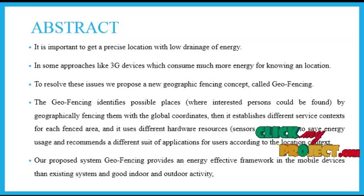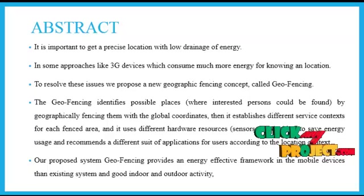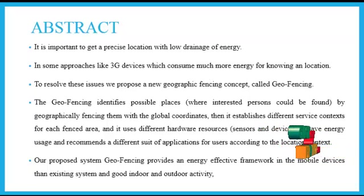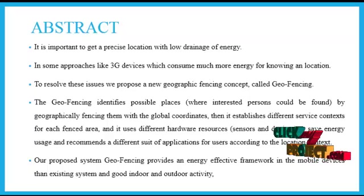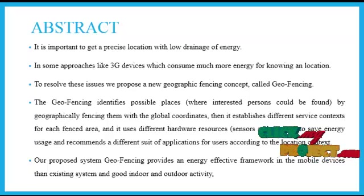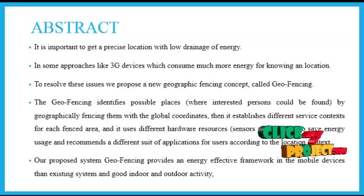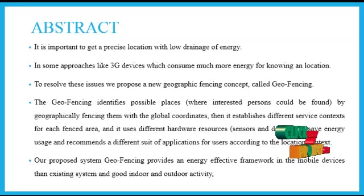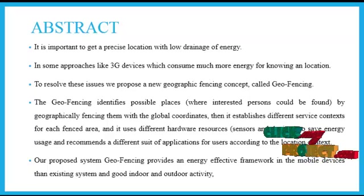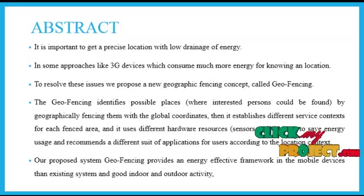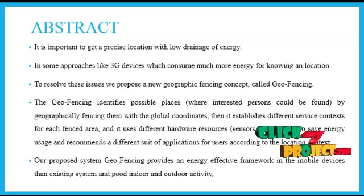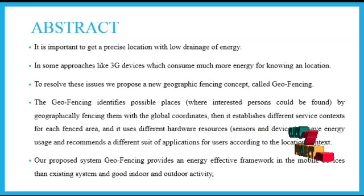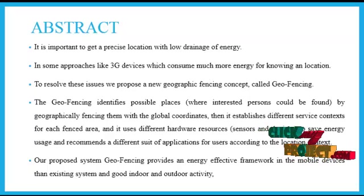It is important to get a precise location with low drainage of energy. In some approaches like 3G devices which consume much more energy for knowing an application. To resolve these issues, we propose a new geographic fencing concept called geofencing.